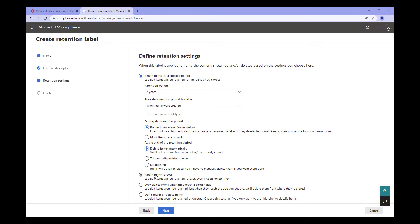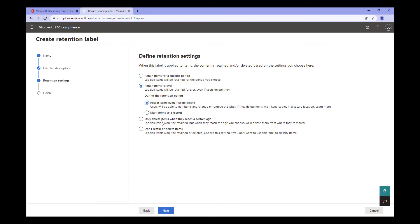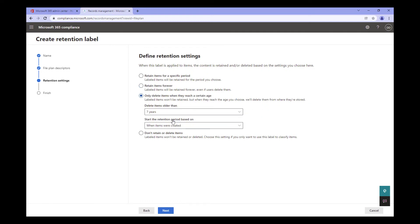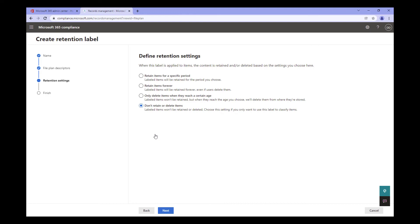The next major configuration option is Retain Items Forever. This option is exactly as it sounds. With this configuration, your content will be maintained indefinitely. Did you know that a retention label can also be a deletion label? I know it's kind of counterintuitive, but that's actually the purpose of the next option. The idea behind this option is to allow your users to delete the item if they feel necessary. But if it still exists after the retention period, Microsoft 365 will ensure it is removed. If the document has already been removed, nothing will occur. The final option, Don't Retain or Delete Items, simply turns a retention label into another form of metadata for the document. All right, let's continue on.